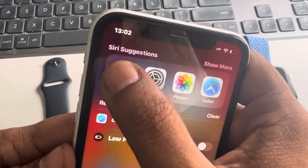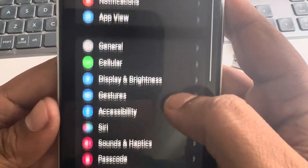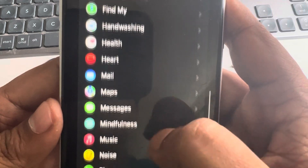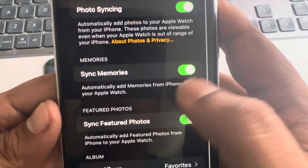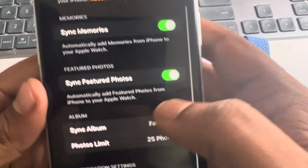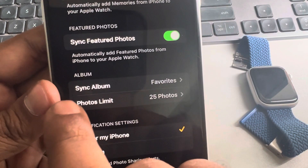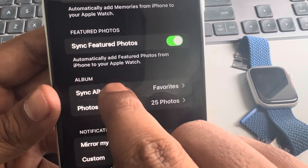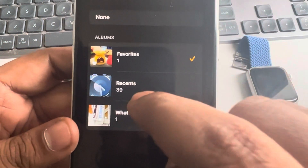The very first fix is to go to the Watch app, scroll down, and find Photos. Tap on Photos and make sure this is turned on. If you see 'Album', it will show you 'Sync Album', and you can tap on it to select the albums you want to sync.